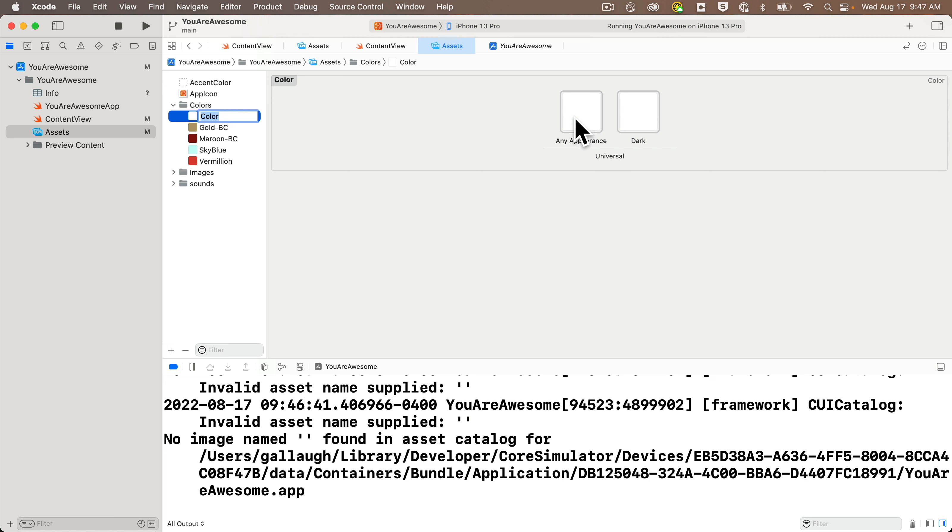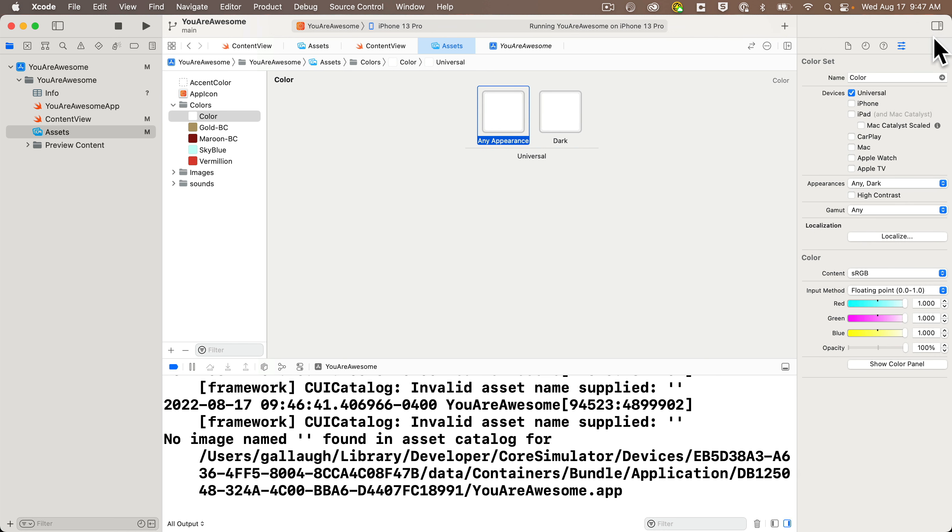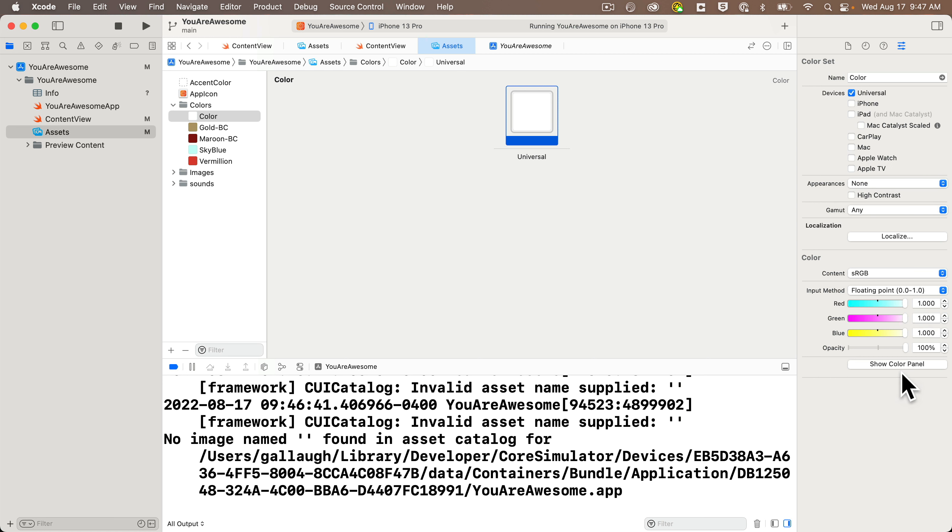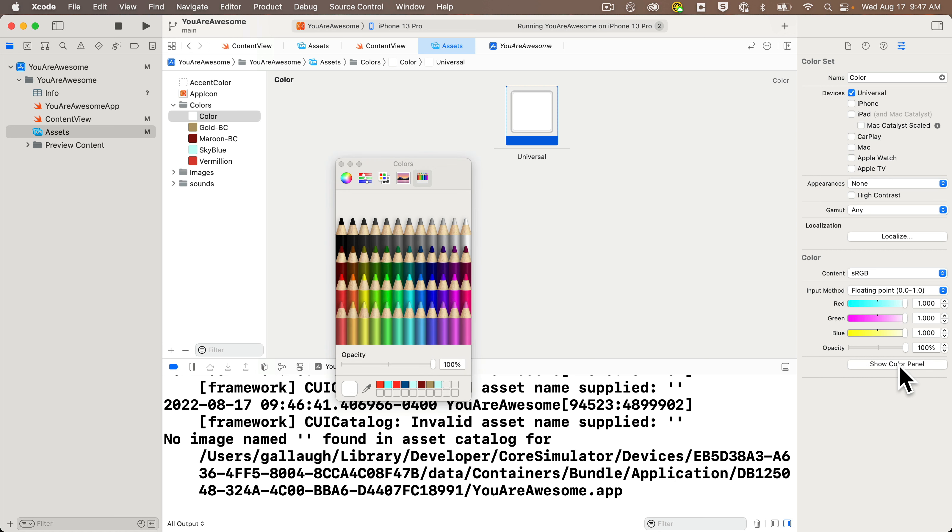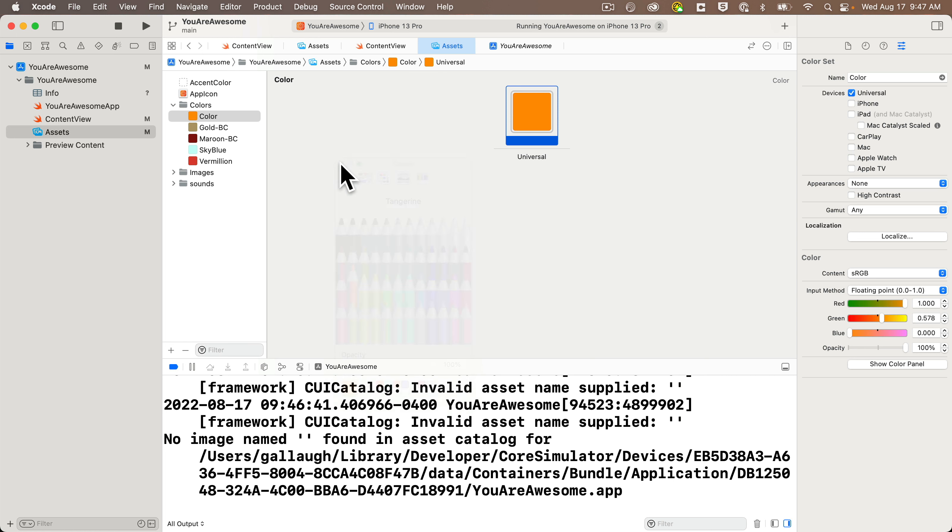So, I'm going to open up the inspector's pane, and with the attribute inspector selected, I'm going to pull down under appearance and select none. That changes the two boxes for two different colors to just one, and now we can create our color. So, I'm just going to click on the show color pane at the bottom of the inspector's pane. I've got the crayon box or the colored pencil selected, and I'm just going to select this orange one, which is tangerine,